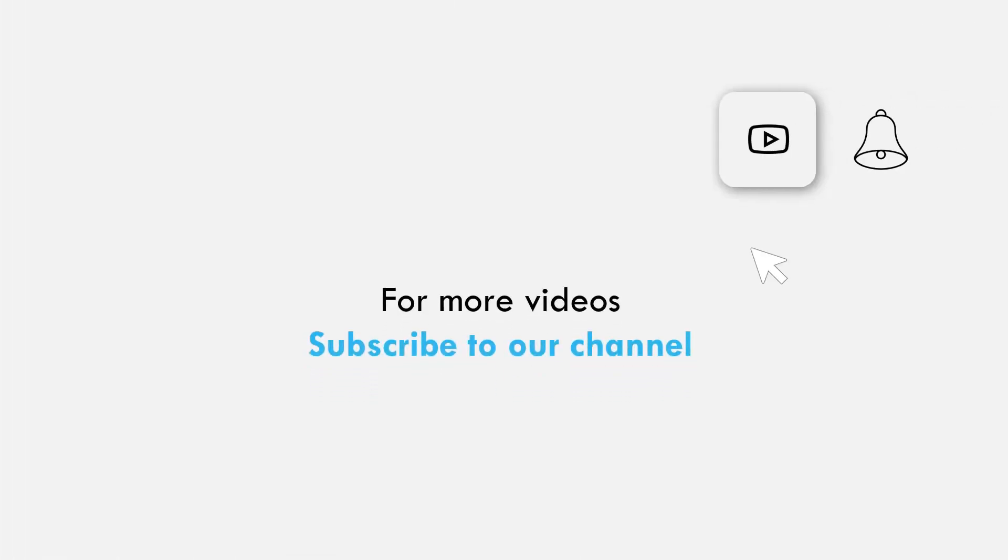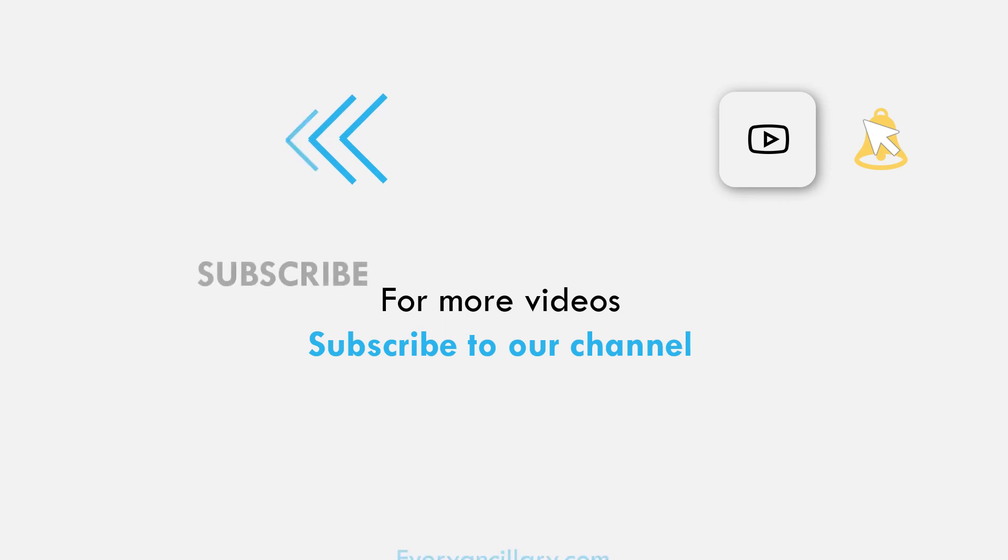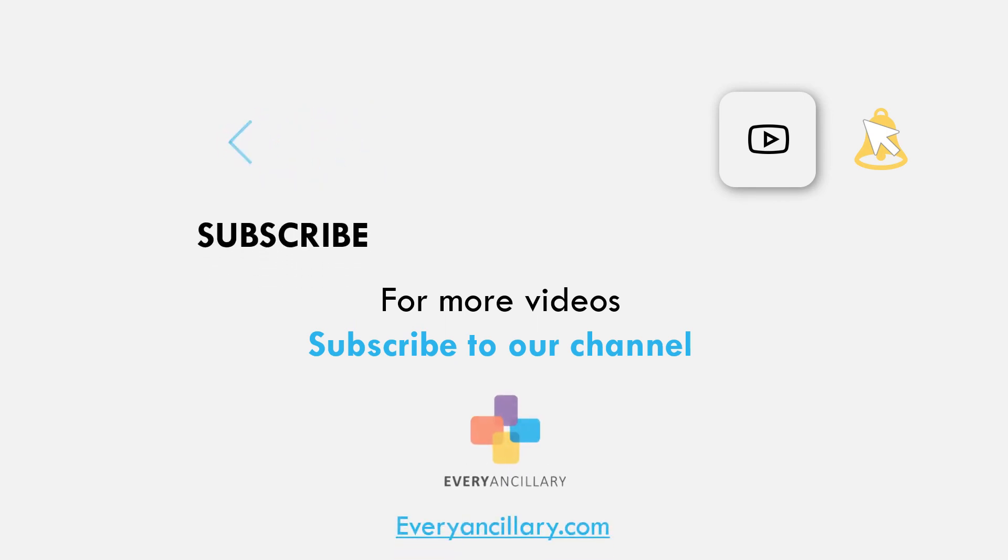For more medical sales tips and resources, be sure to subscribe to our YouTube channel and join our community.